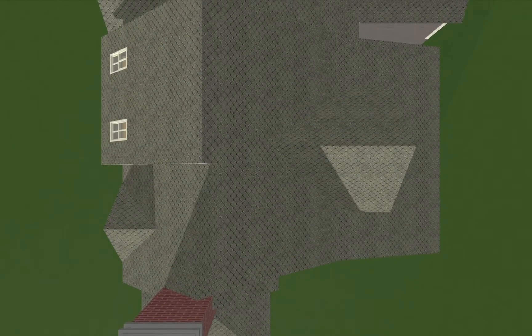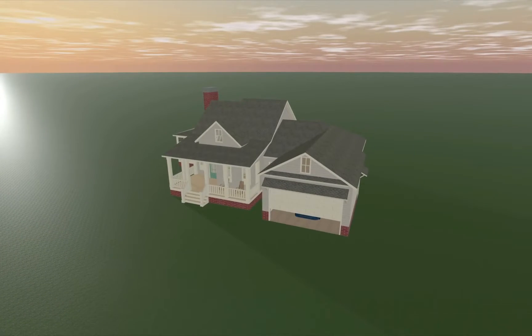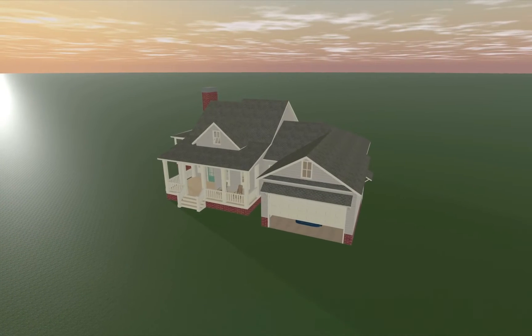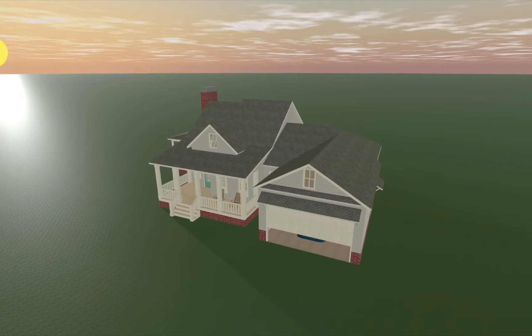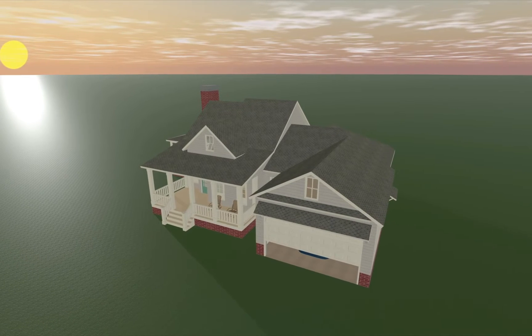One of the advantages of the Pro Edition is that it offers more options for editing roofs. For example, the Roof Rect and Roof Poly tools available in Pro allow you to place the roof at any position and customize it to your liking. In this video, we will concentrate on roof editing with the help of contour points.